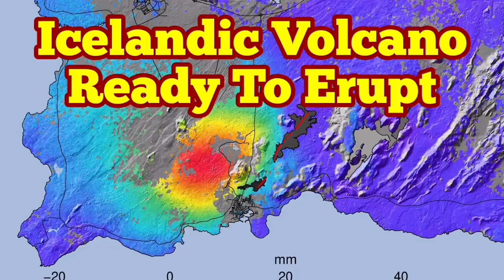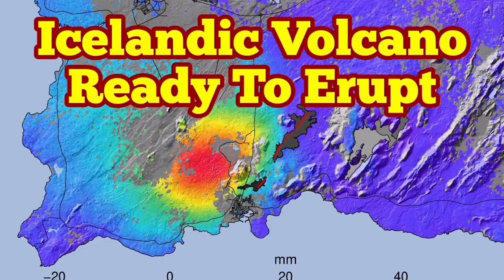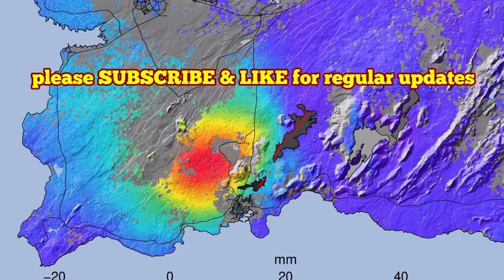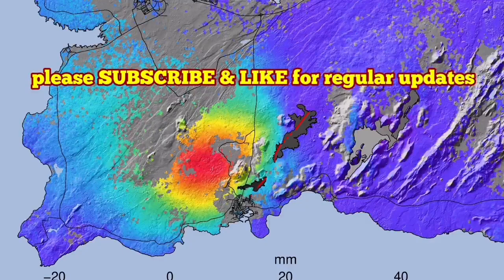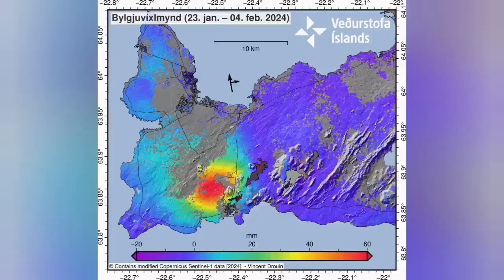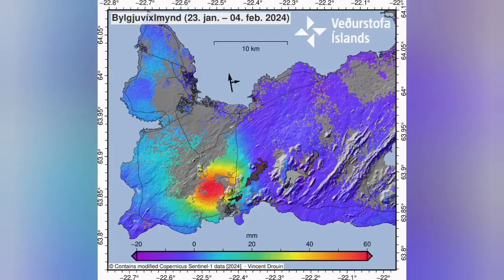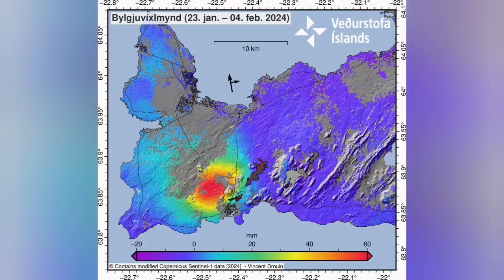The Icelandic volcano in the Reykjanes Peninsula, related to the Svartsengi volcanic system, is now ready to erupt for the third time.